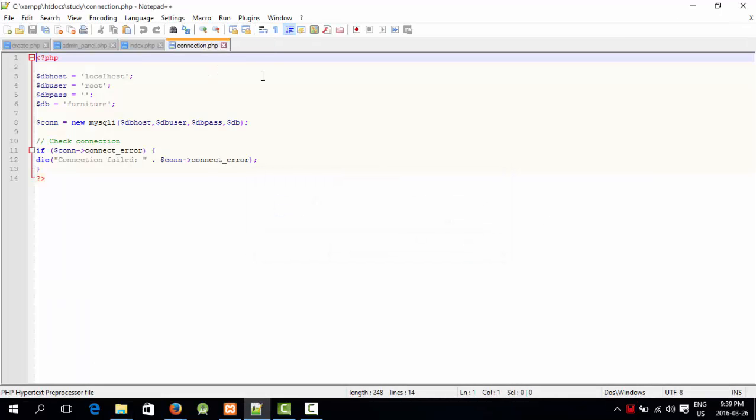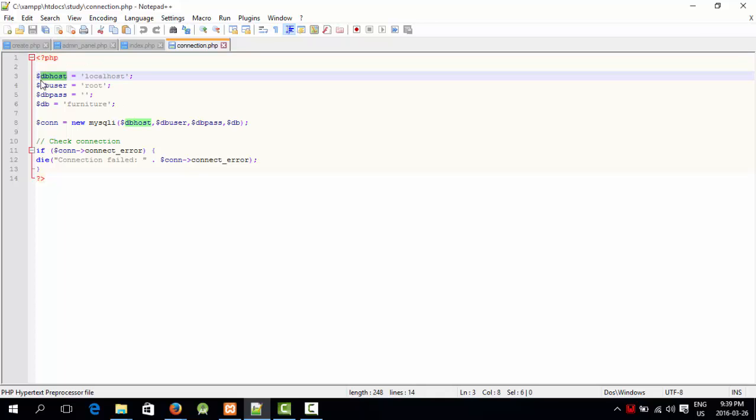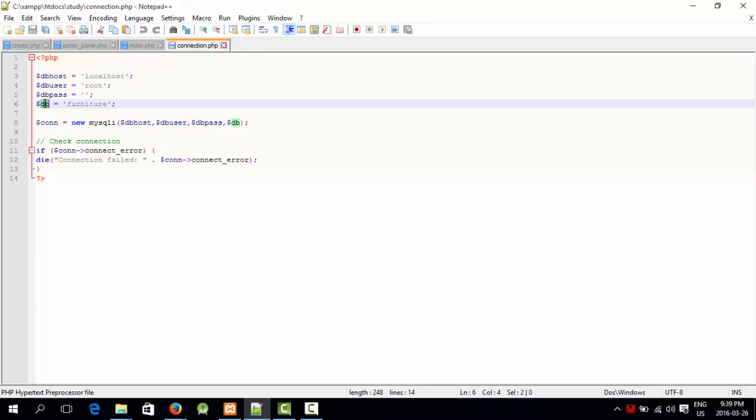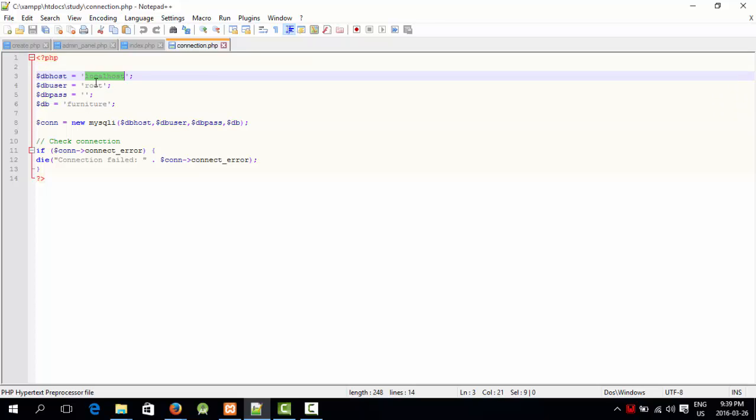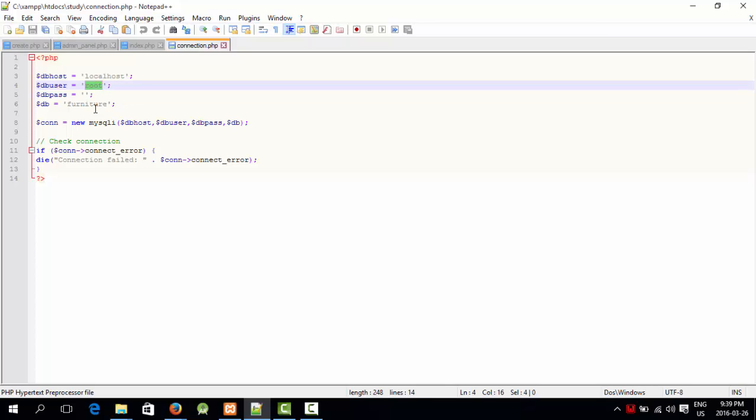This is a simple PHP where I'm going to connect my website to databases. I've defined 4 variables: database host, database user, database pass, and furniture. Host is localhost, user is root, there's no password by default, and root is user by default. I've made the database furniture, that's why I've named it furniture.